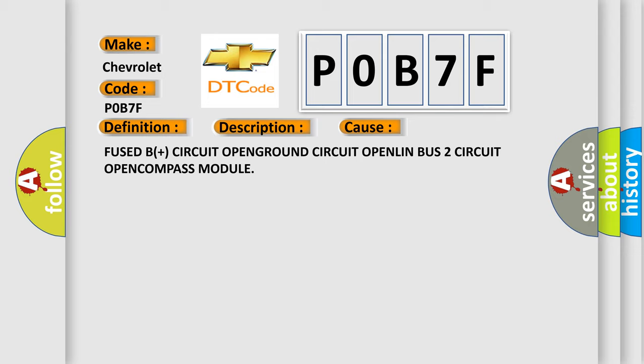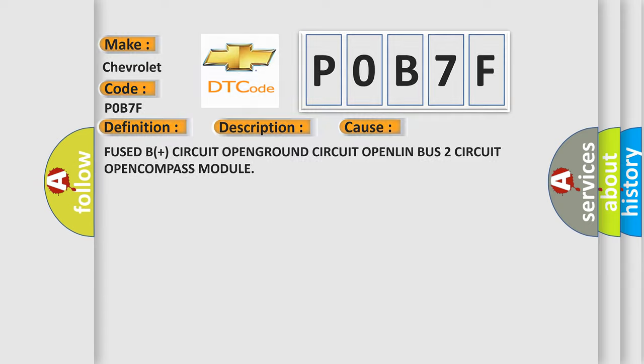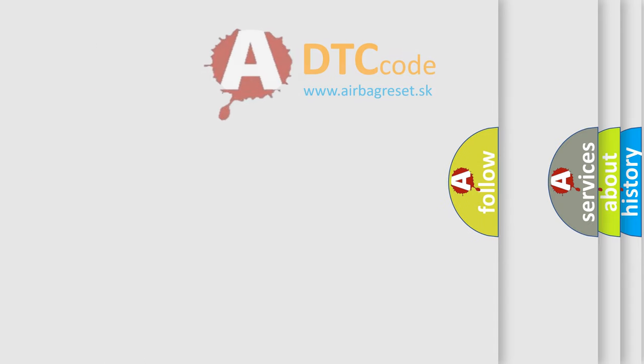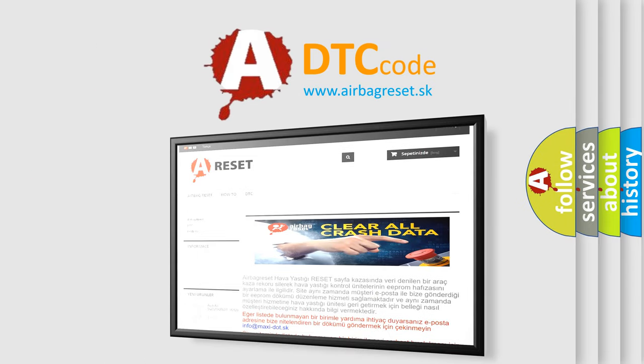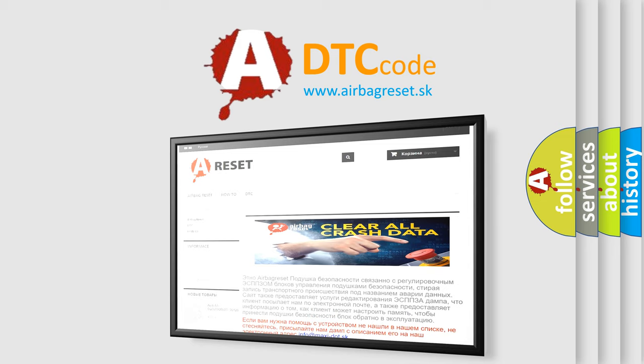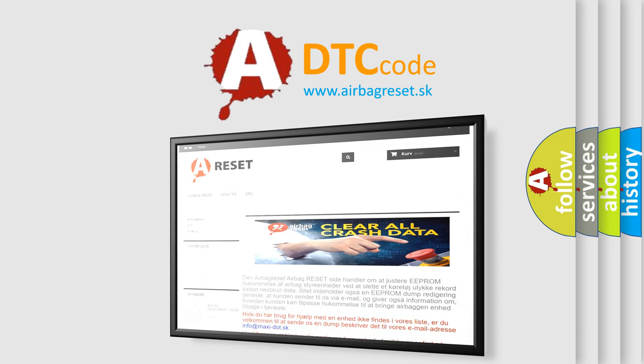The Airbag Reset website aims to provide information in 52 languages. Thank you for your attention and stay tuned for the next video.